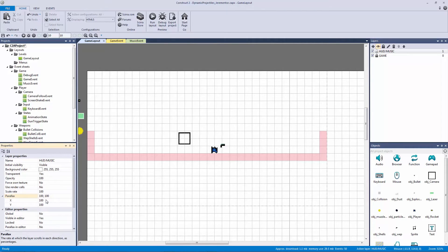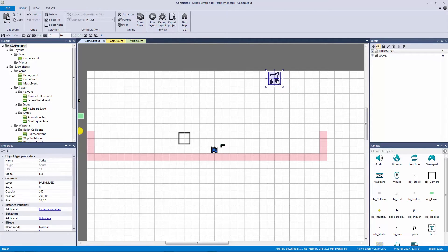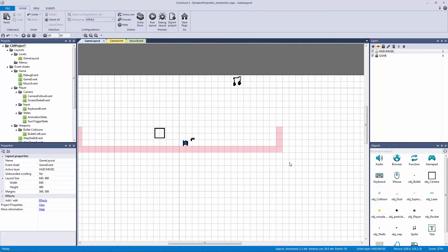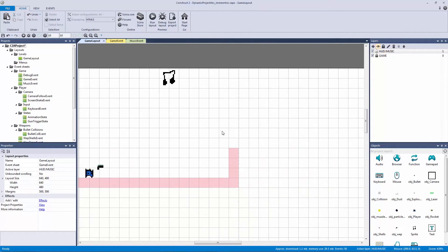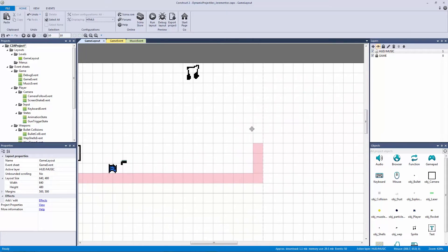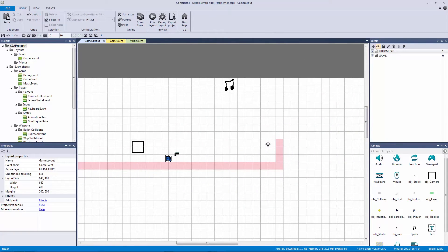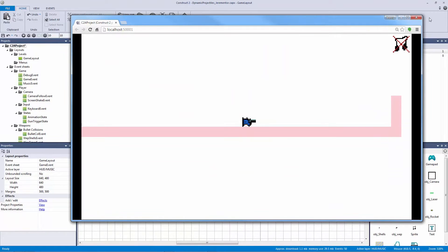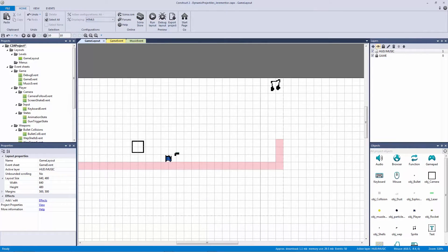The big reason we put it on its own layer is we need it to parallax at its own rate — in this case we need it to be static. We'll set the parallax X and Y to zero by zero. Now I'll hit Control+V to paste it on the layer. We can see our window size dotted line, and I'll position it hugged right next to the window so it appears in the top right when we hit play.